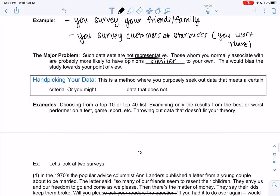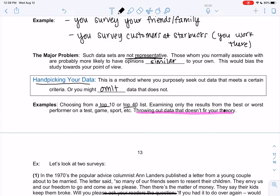One more bad one and we'll look at some examples: handpicking your data. You can tell by the name that just sounds terrible. This is a method where you purposely seek out data that meets a certain criteria, or you might even omit data that does not. So you just get rid of results that disagree. Choosing a top 10 or a top 40 — that's handpicking the top. Examining only the results from the best or worst performer on a test or game or sport. And then the worst case is just throwing out data that doesn't fit your theory. You're making the data do what you want, but it's not real data anymore because you have edited it.